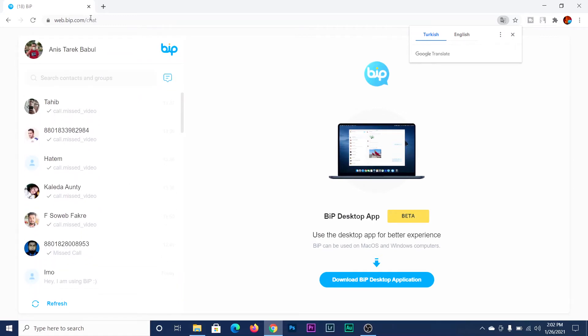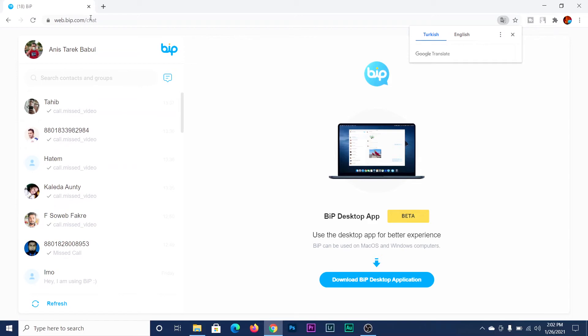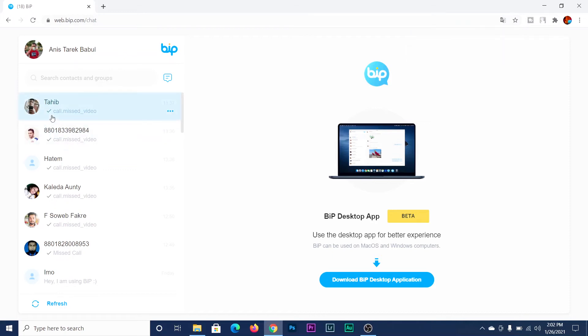Make sure you have internet access on both devices. Then you can access all of your chats here, and you can make voice calls or video calls — everything is available from here.